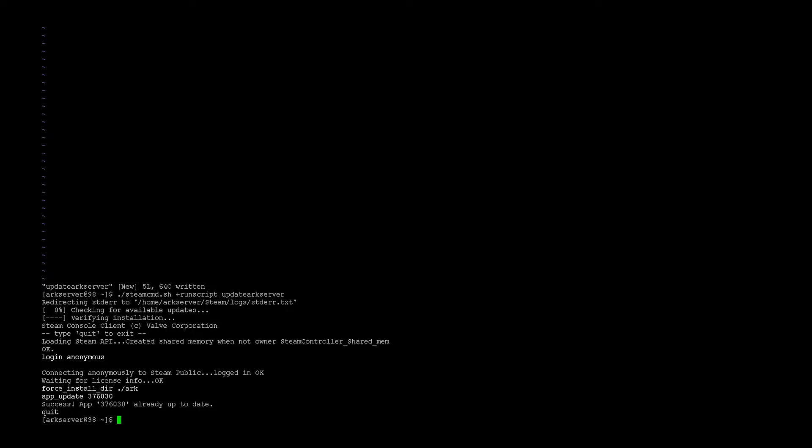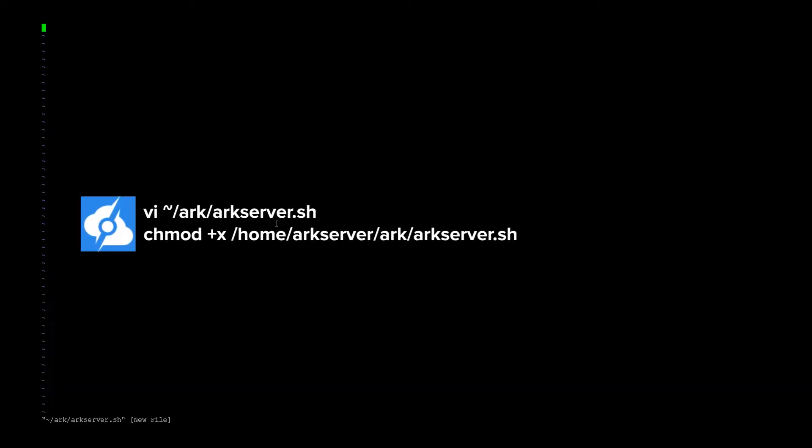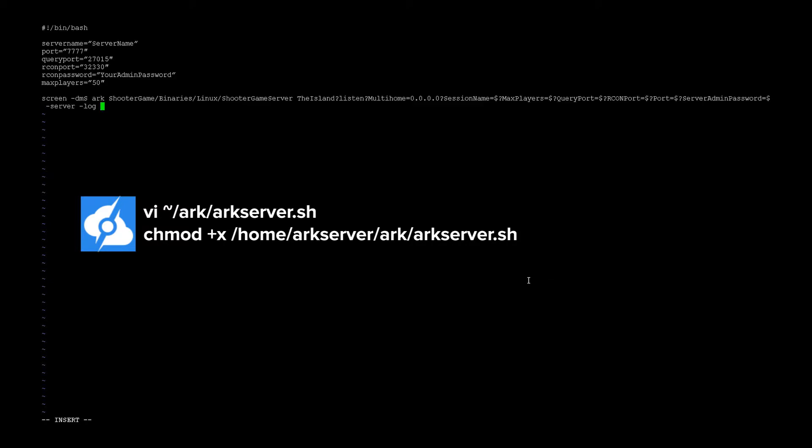And now we need to create a start script. Same process, open VI. I for insert, and then escape, quit and write. Okay, that file's done.